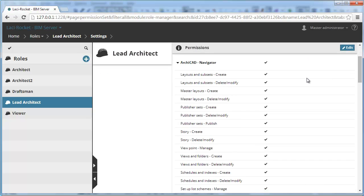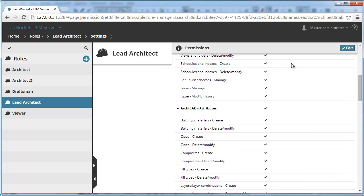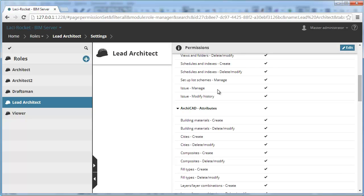Go to the ArchiCAD-Navigator group of permissions. At the end of this group you will find two new permissions.